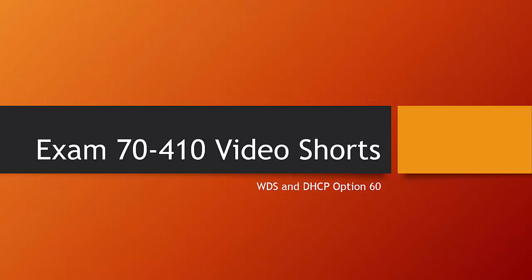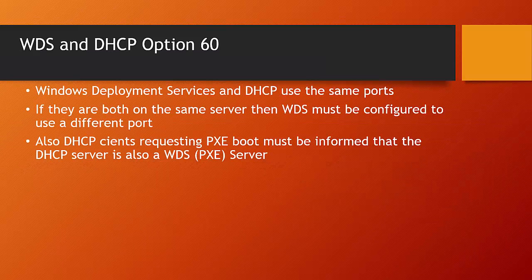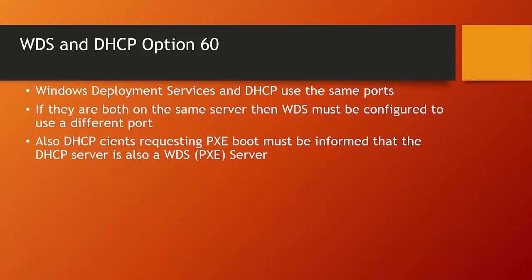Welcome to this Exam 7410 video short on Windows Deployment Services and DHCP Option 60. Windows Deployment Services is part of the 7411 curriculum.